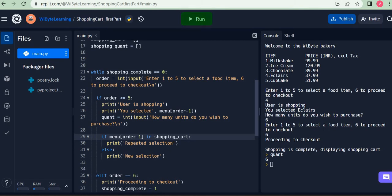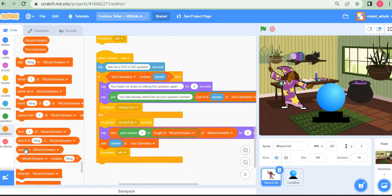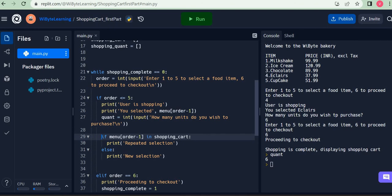This particular statement should not confuse us because we have a good example from Scratch. In Scratch there was a block in lists which said 'list contains some item'. You might recall that in the fortune teller game, the wizard used to allow us to ask questions until we repeated them — if you repeated a question, the wizard got angry. How did the wizard figure out that the question had been repeated? Because the wizard used to store questions in a list, and whenever we asked a new question, the wizard checked if the question list contained the answer. Exactly the same thing is going on here: if menu[order - 1] is present in shopping_cart, it's a repeated selection; else it is a new selection.